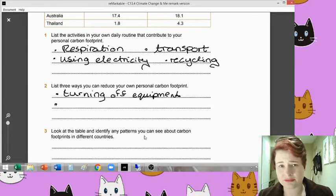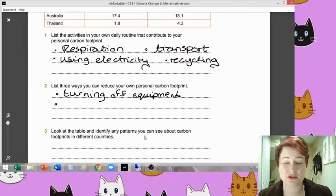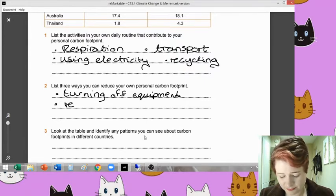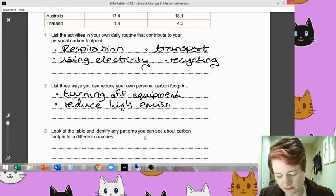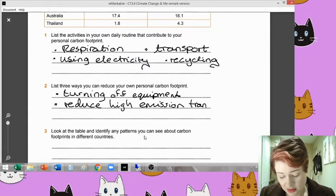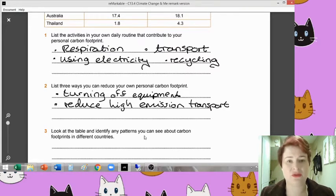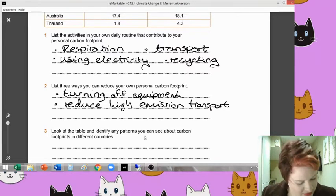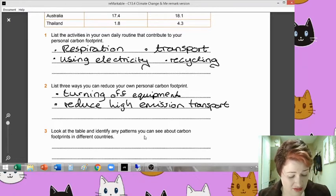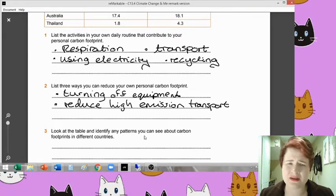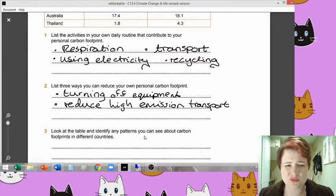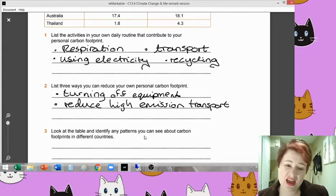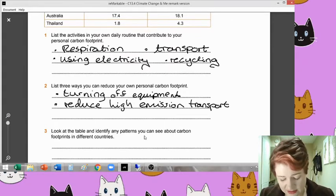Cycling, walking rather than using cars, or if that's not possible, using public transport. I'm going to go for 'reduce high emission transport' because that also includes, if possible, don't go on planes as much. What else? Use solar panels if possible - though I don't think that's necessarily within your power as 14-15 year olds. So those are one or two quite realistic options there. I think recycling is in your power so let's go recycling.